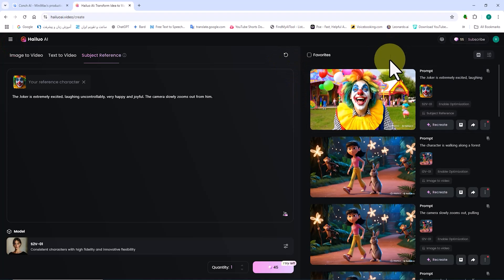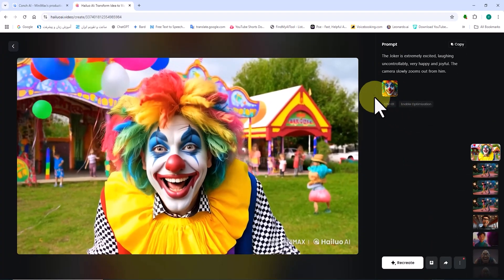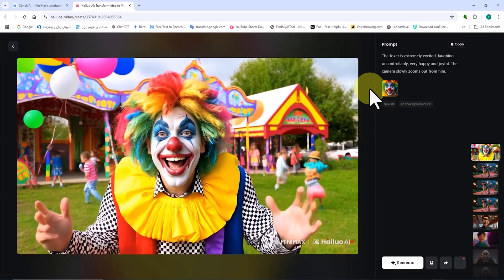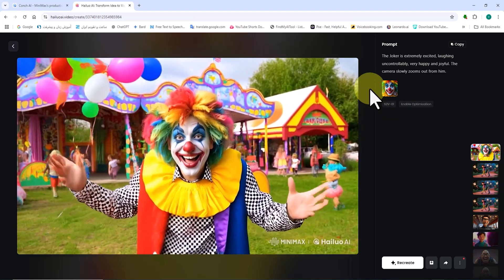The more detailed your prompts are, the better the AI will understand your needs. And naturally, the output will be better.